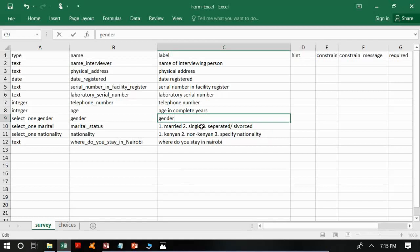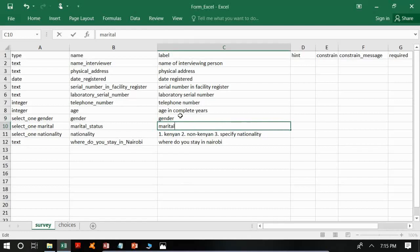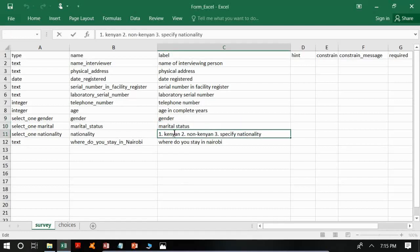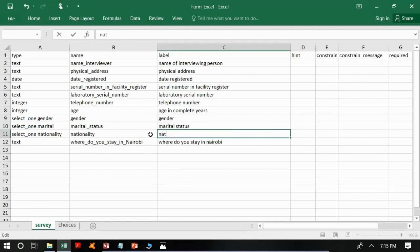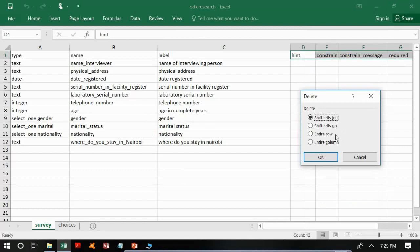We will do the same for the other questions with choices, like marital status and nationality — we will remove the choices and write the question label instead. Let me delete the unnecessary columns so they don't cause confusion.